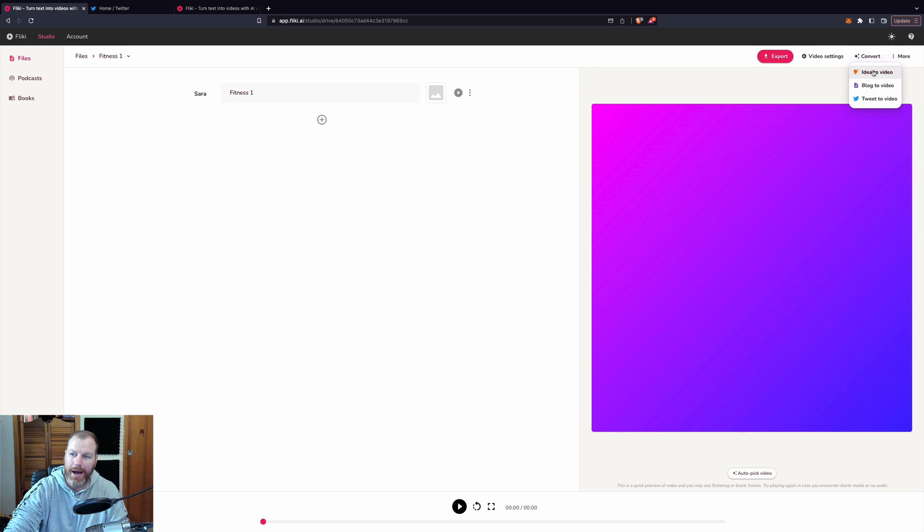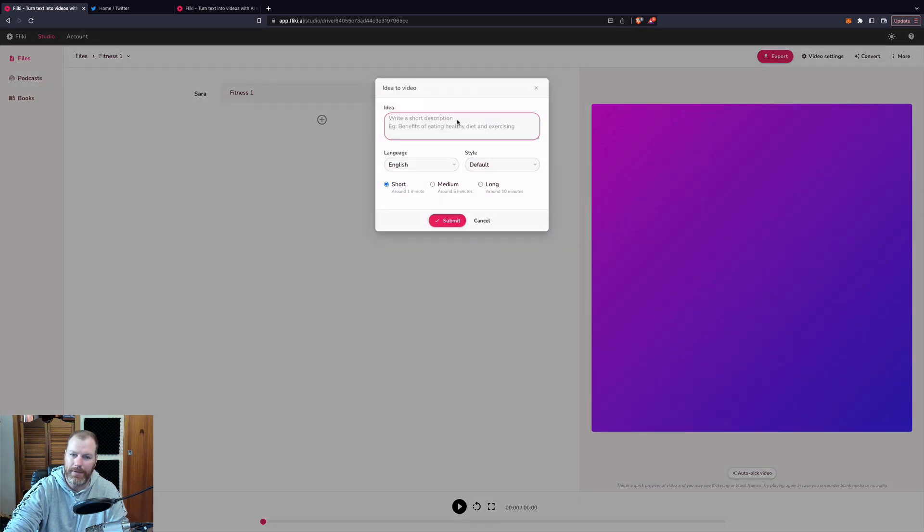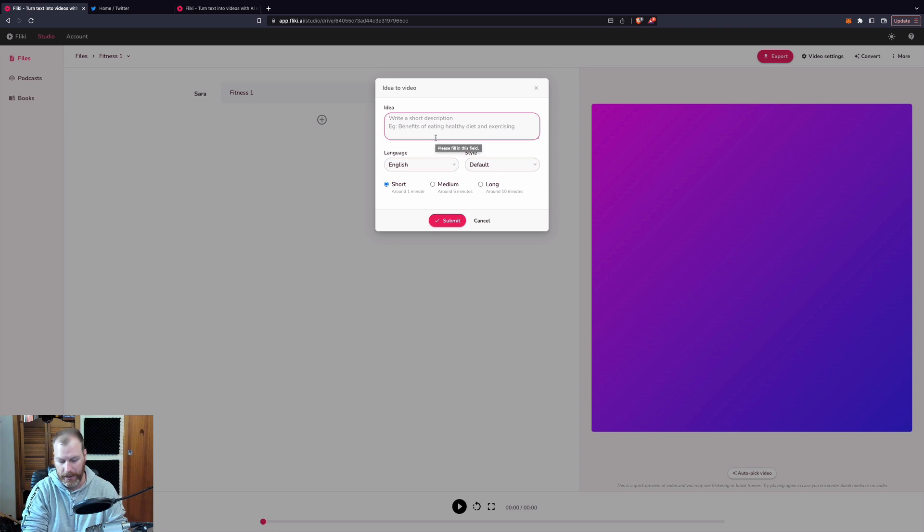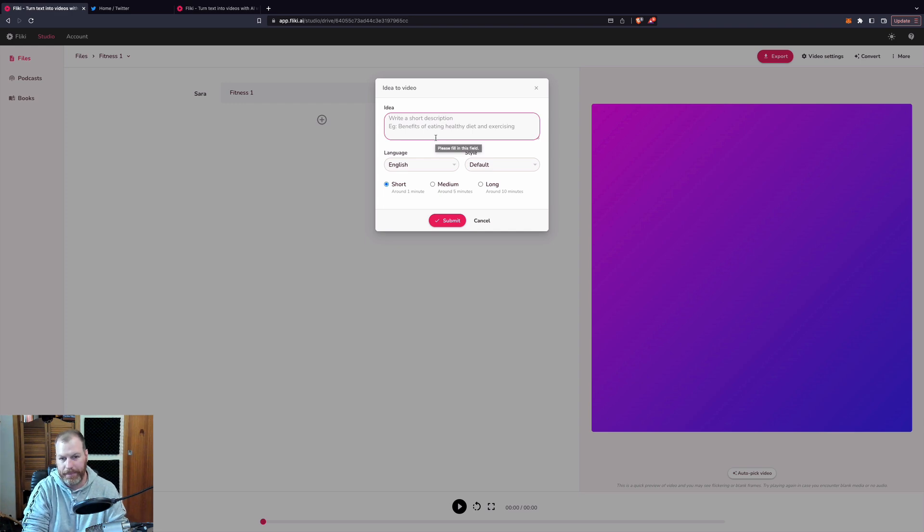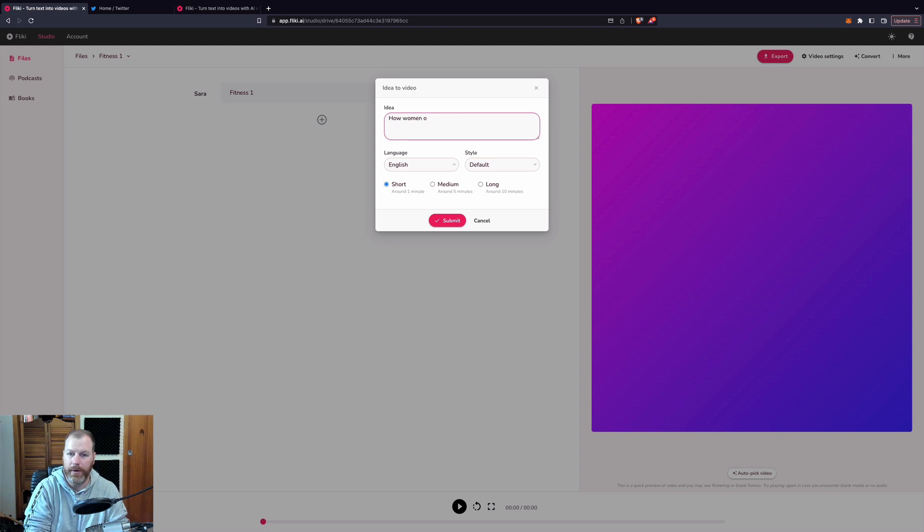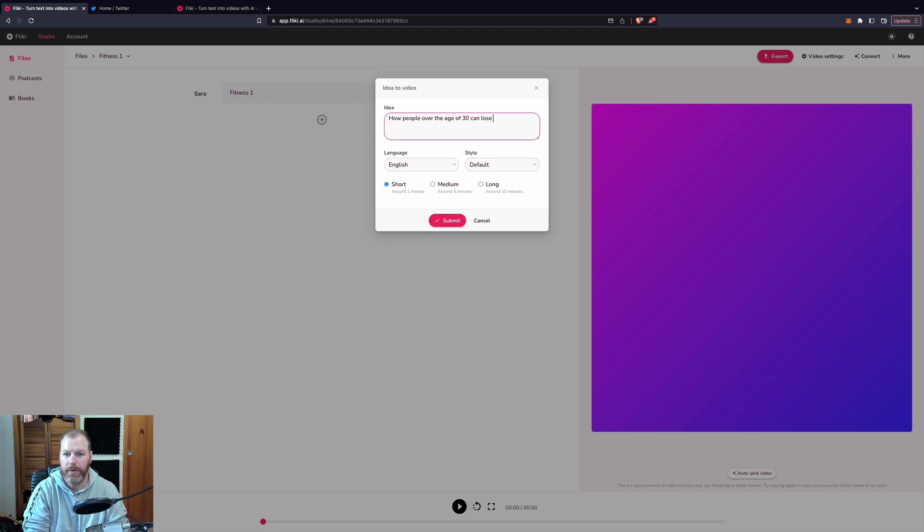I can convert an idea to a video, a blog to a video, some of the other ones have that or a tweet to video. Now, I'm going to select idea to video and all I have to do is write a short description. So I want a one minute short video about how people over the age of 30 can lose weight fast.